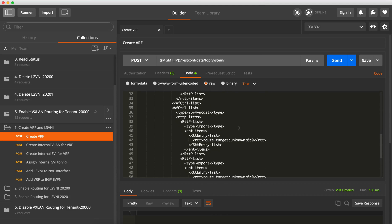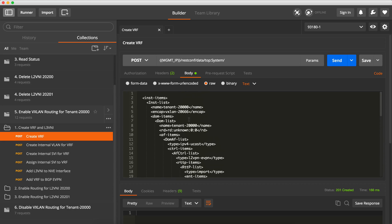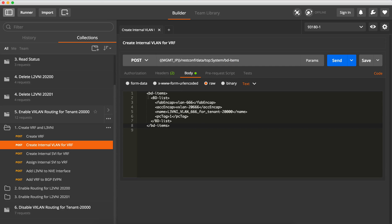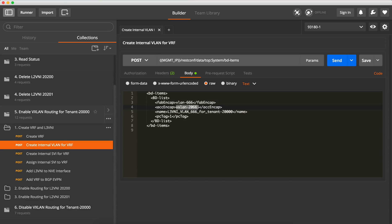And of course we associate it with that L3VNI, so this is the L3VNI part. The second one is we need to create this internal VLAN. So as before, we go to the BD items object and we create a new BD list with that VLAN 666 and we associate it to the L3VNI.